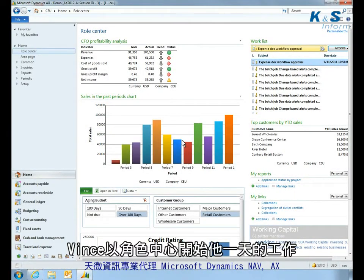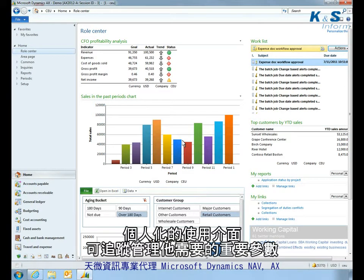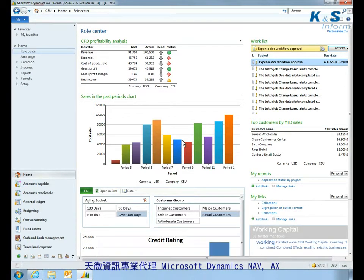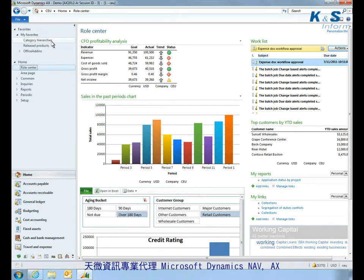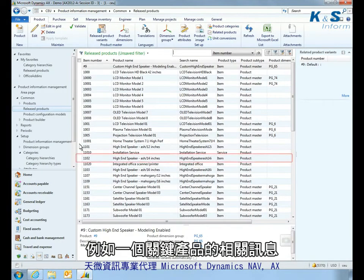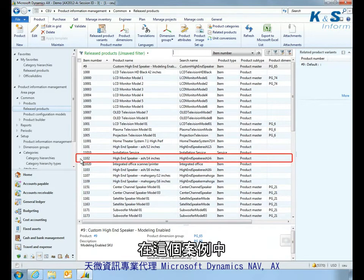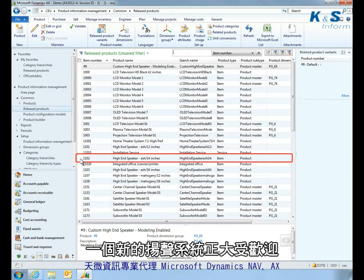Vince starts his day in the Role Center, a personalized dashboard that tracks the critical metrics he manages. He can quickly navigate to areas of interest, such as information related to a key product — in this case, a new speaker system that's in popular demand.